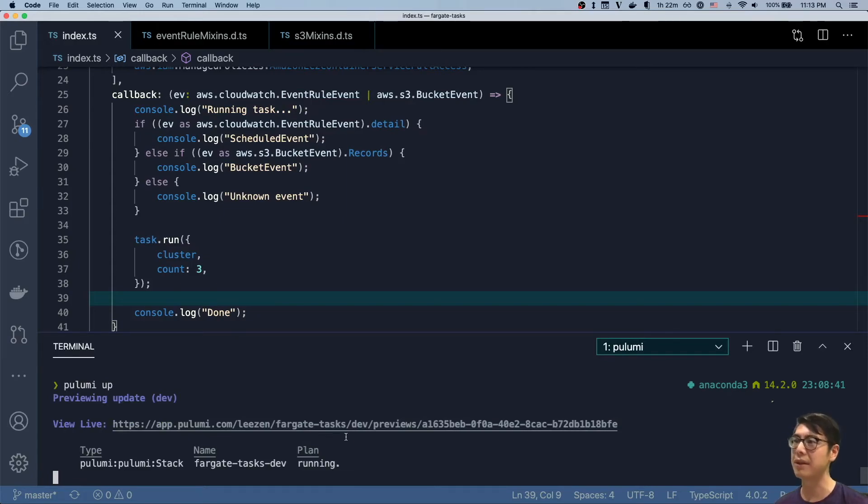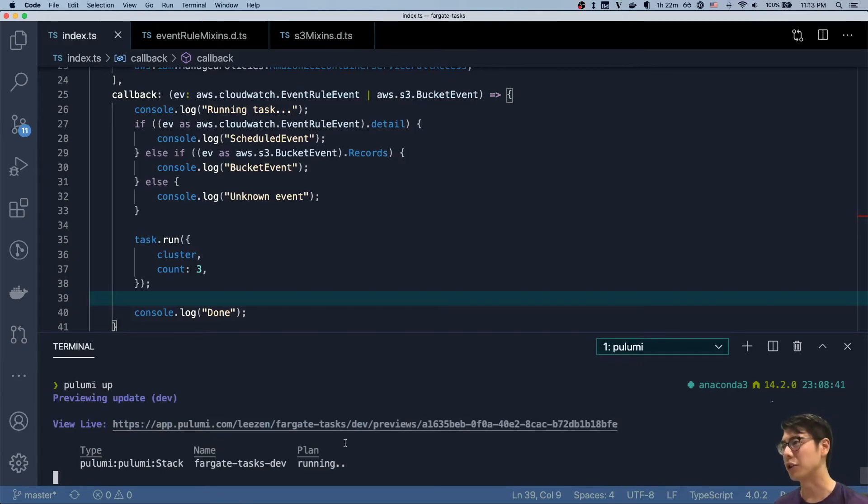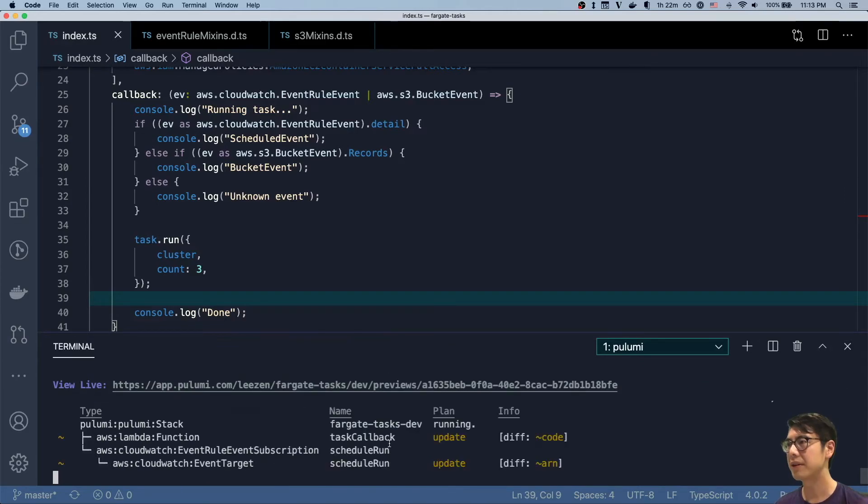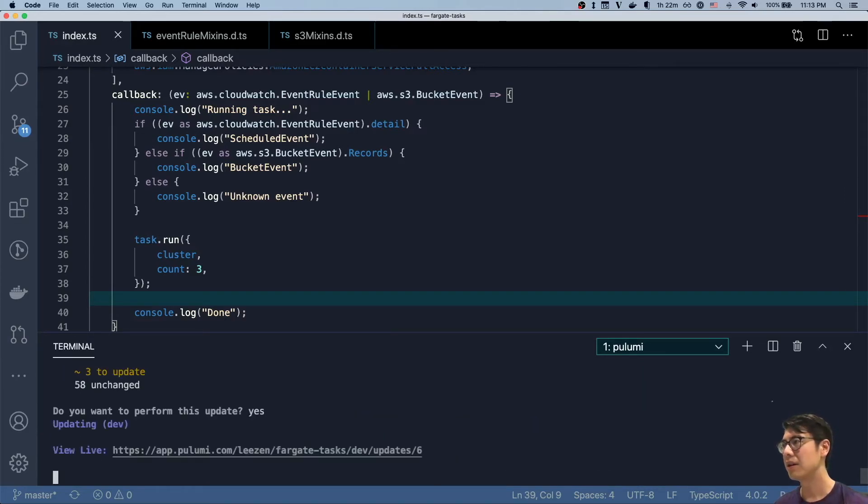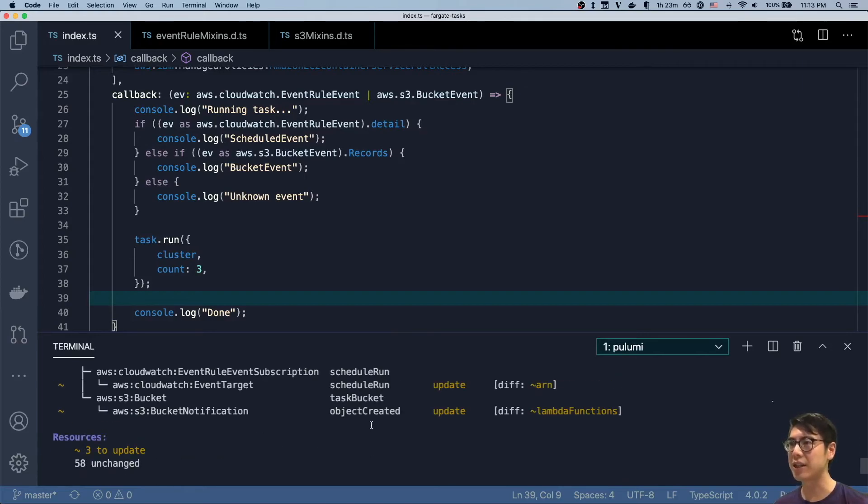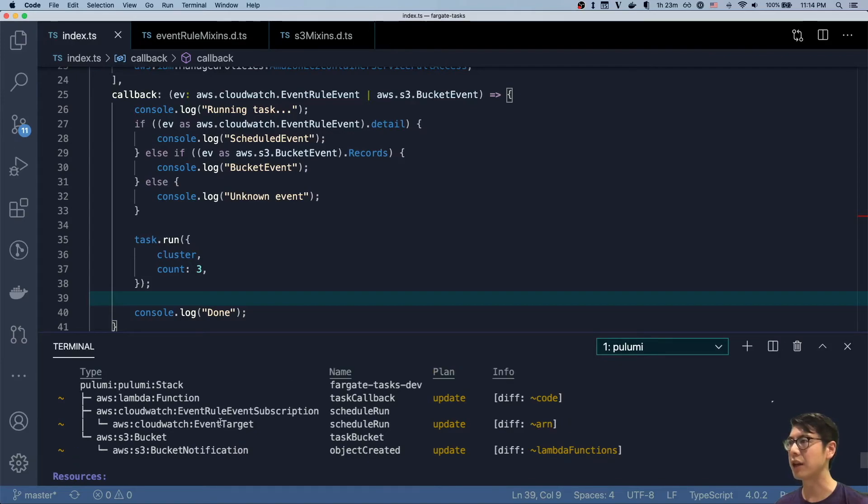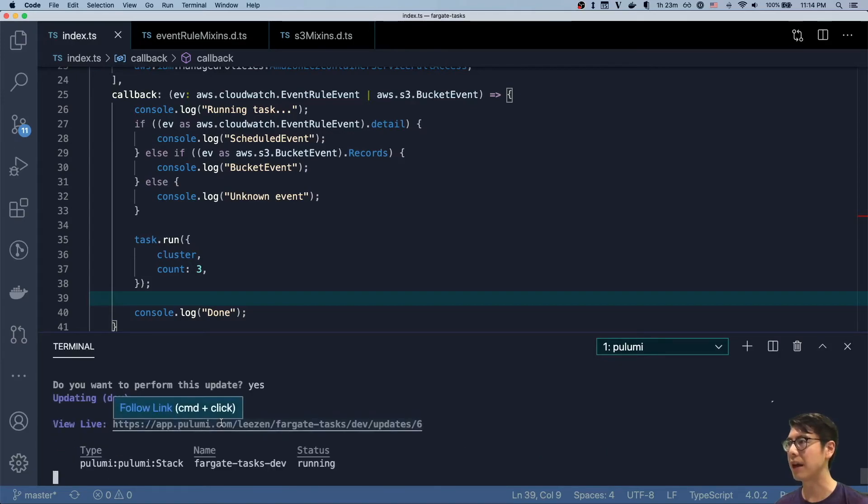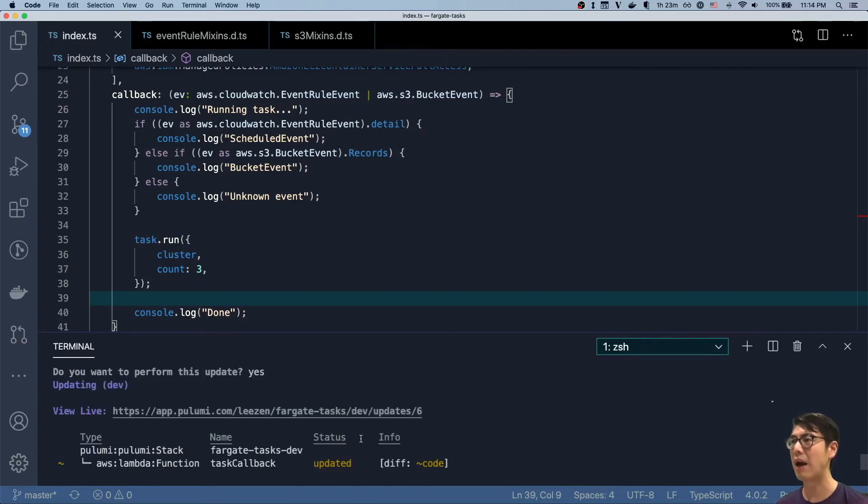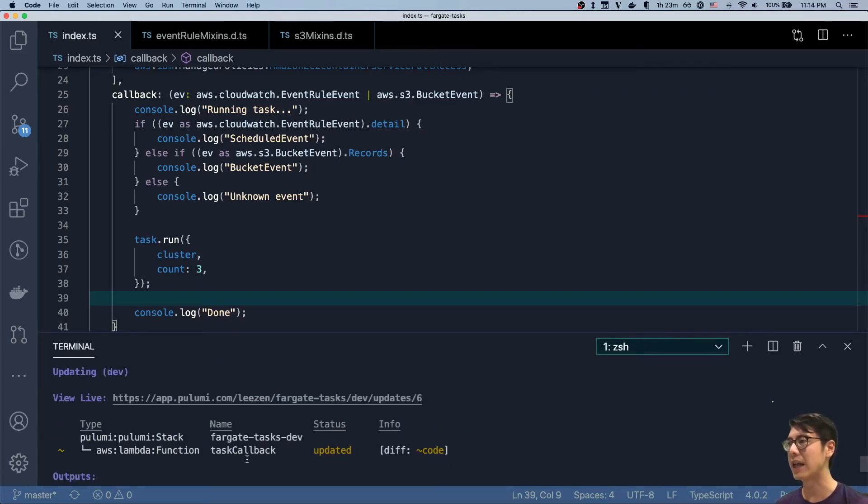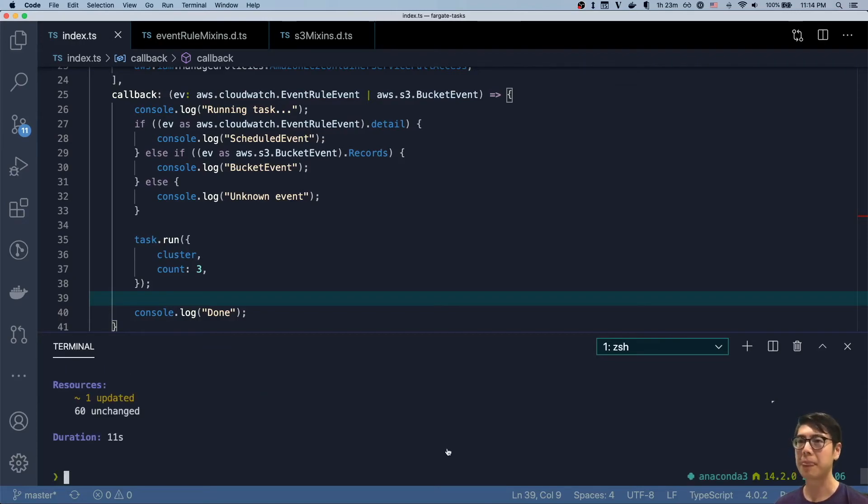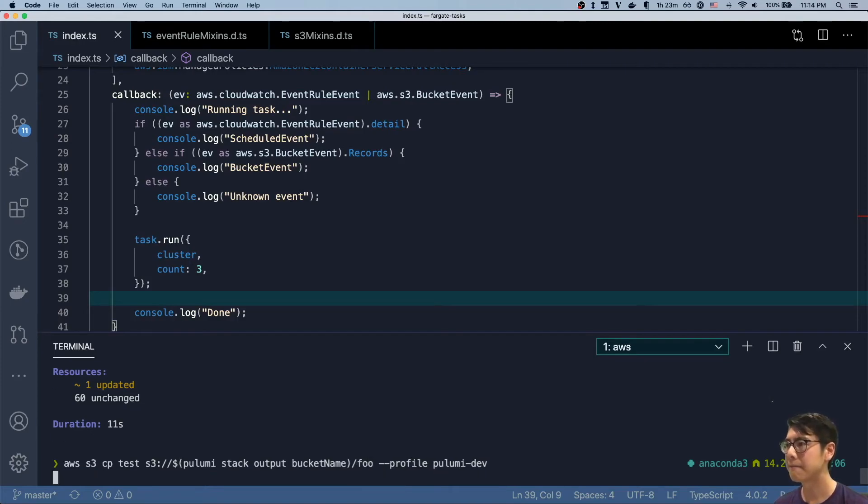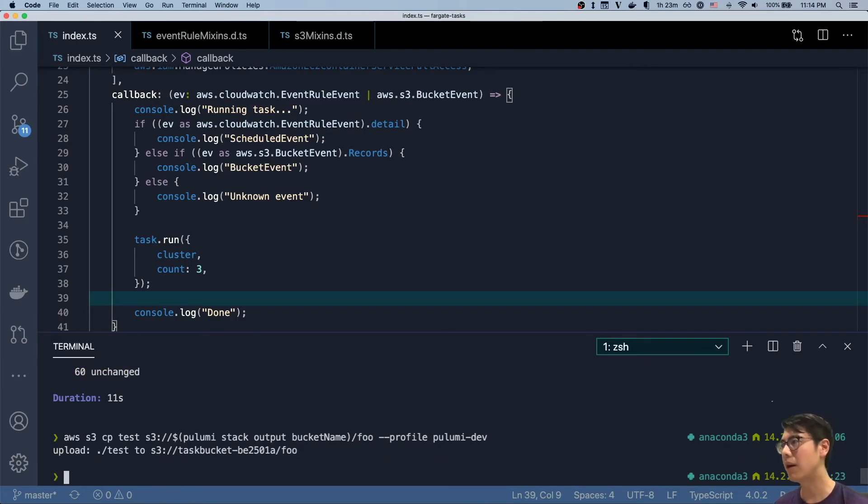So this will update the function and the other resources. That's all it should update, actually. Just give that a second. So it initially thinks there are three things to update because it may have to update the ARN for the notification target. But in reality, it's being conservative since it doesn't know how that ARN might change. You can see it actually ends up only changing one thing in practice. Okay, so let's do our copy again to something new and we'll call this foo.